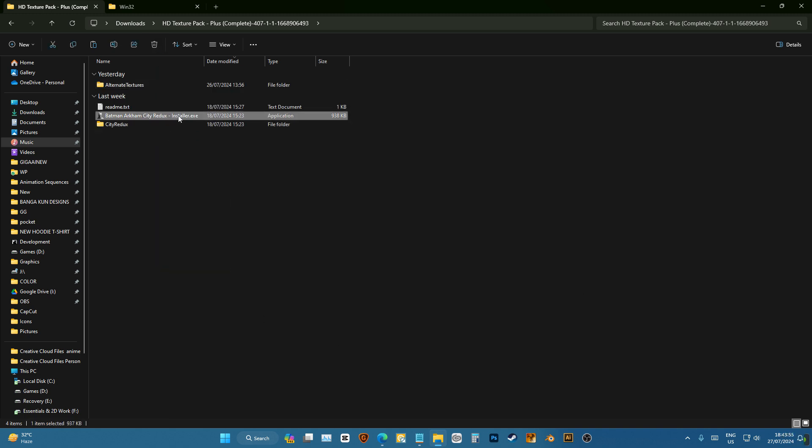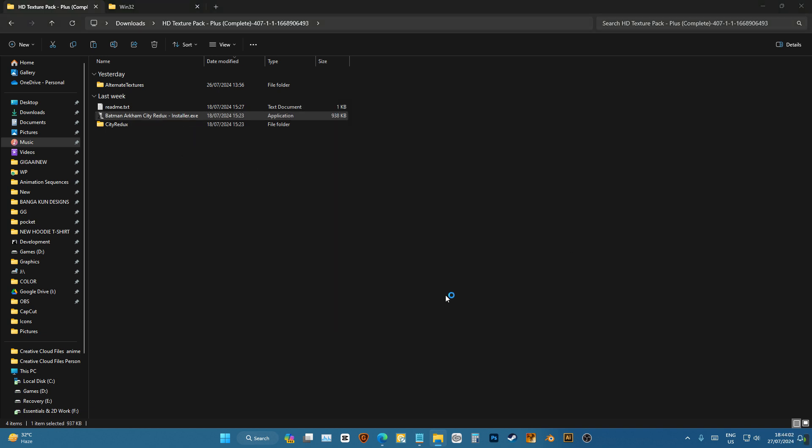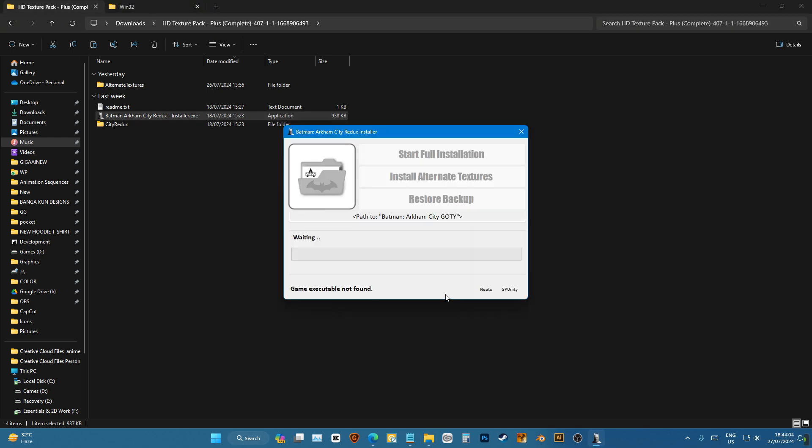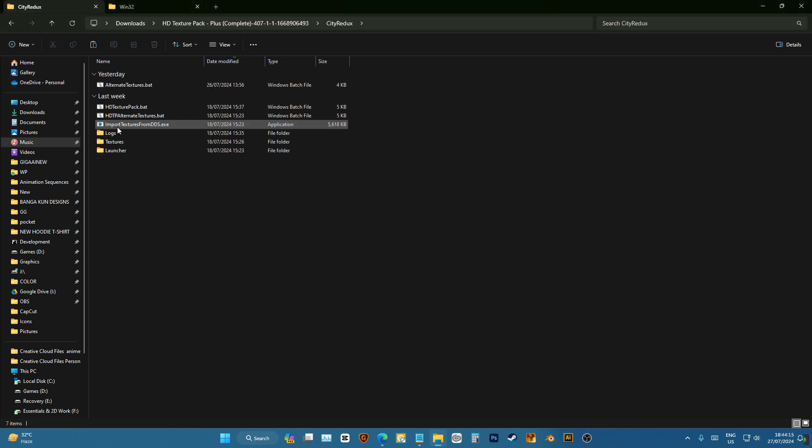To install these you can use the installer but a lot of time it doesn't work. You can open it, run anyway, and then choose your folder and all that. For me it doesn't work and for that reason I'm just gonna install manually.